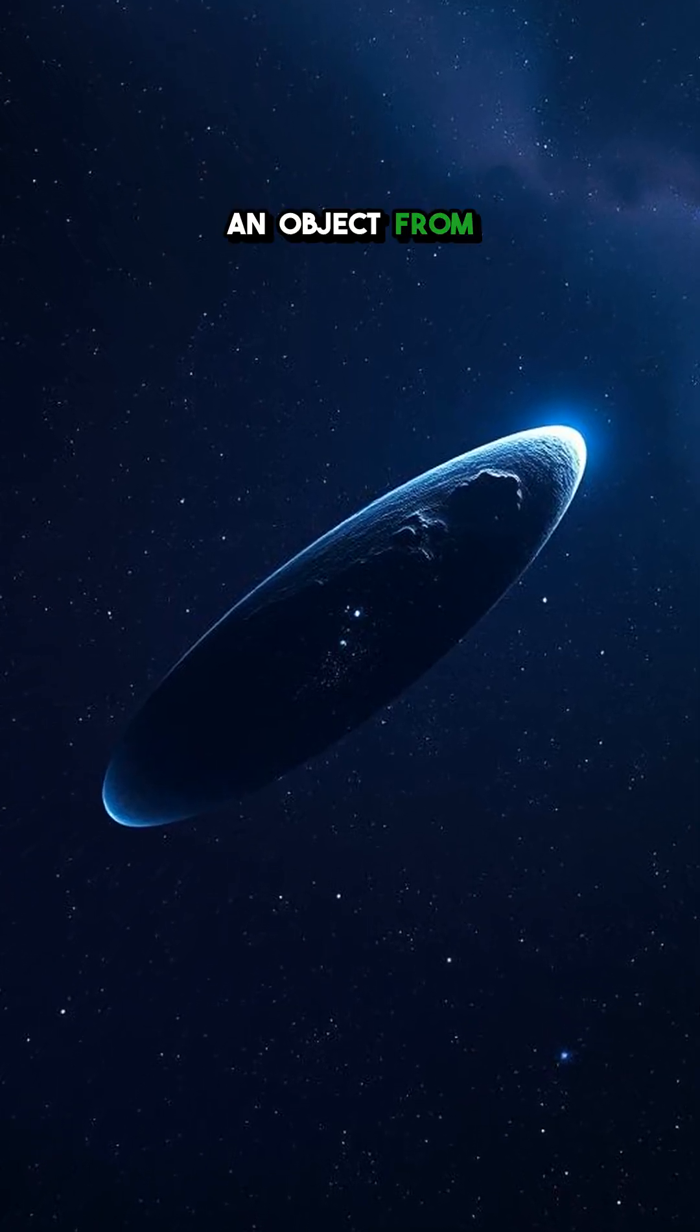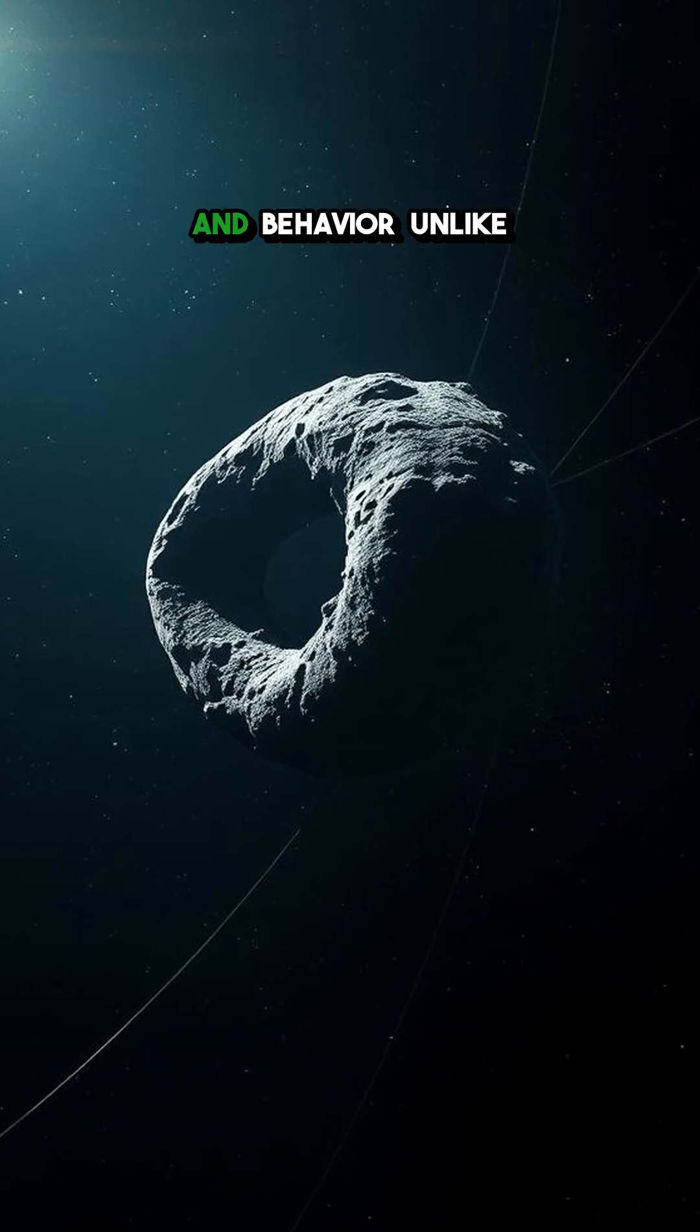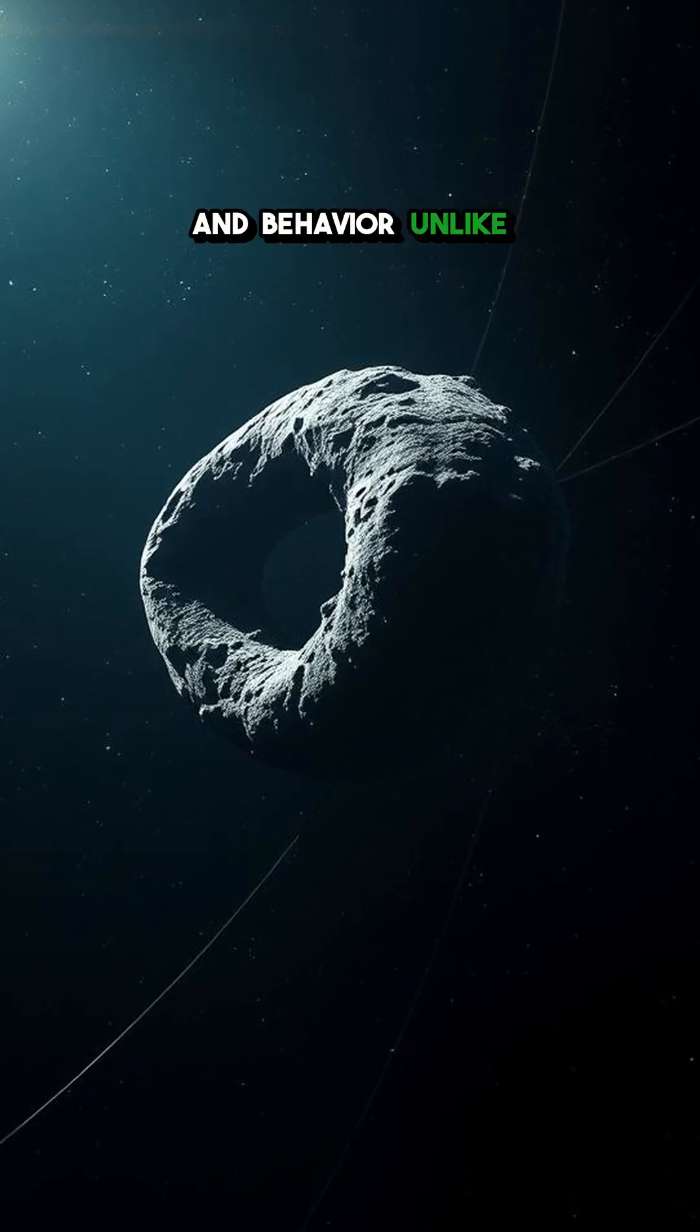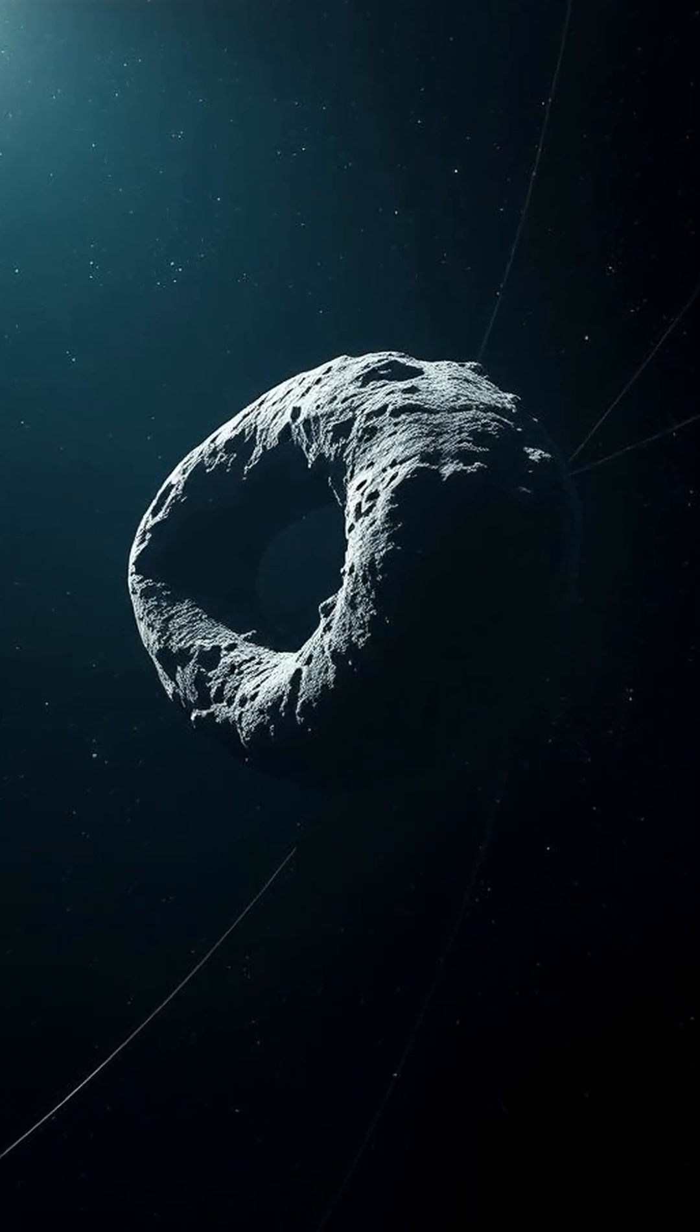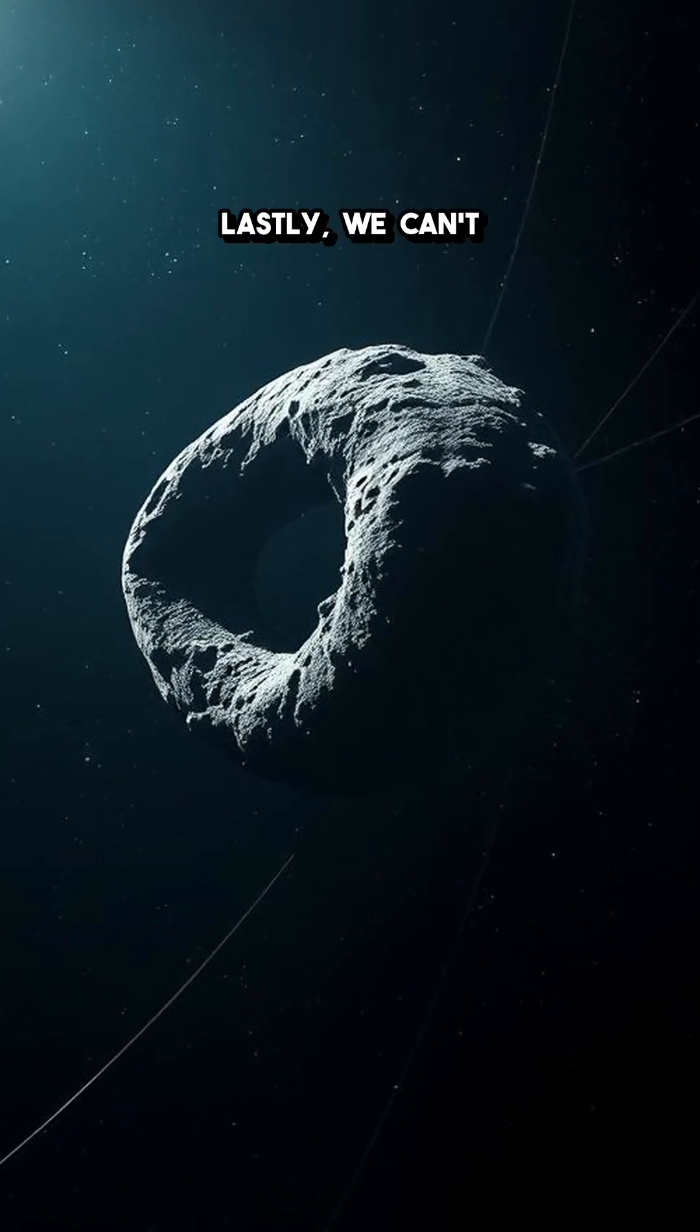Another chilling mystery is the Oumuamua asteroid, an object from outside our solar system with a shape and behavior unlike anything we've seen before.